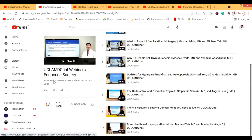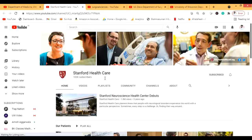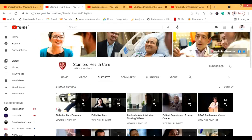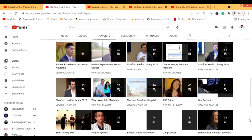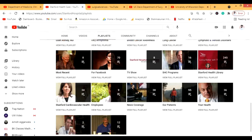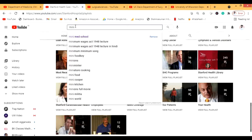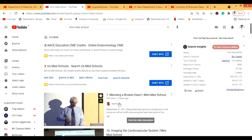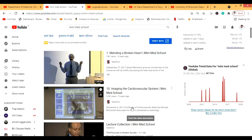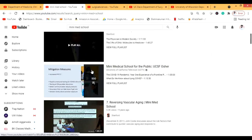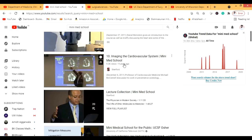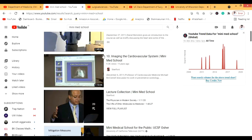Stanford Healthcare is another excellent channel I forgot to include. It has videos on various topics, and there's a great series called Mini Med School. The Mini Med School lectures are actually on the original Stanford channel — the cardiology series is one of the best lectures available for cardiovascular medicine. There's also another Mini Med School to follow.